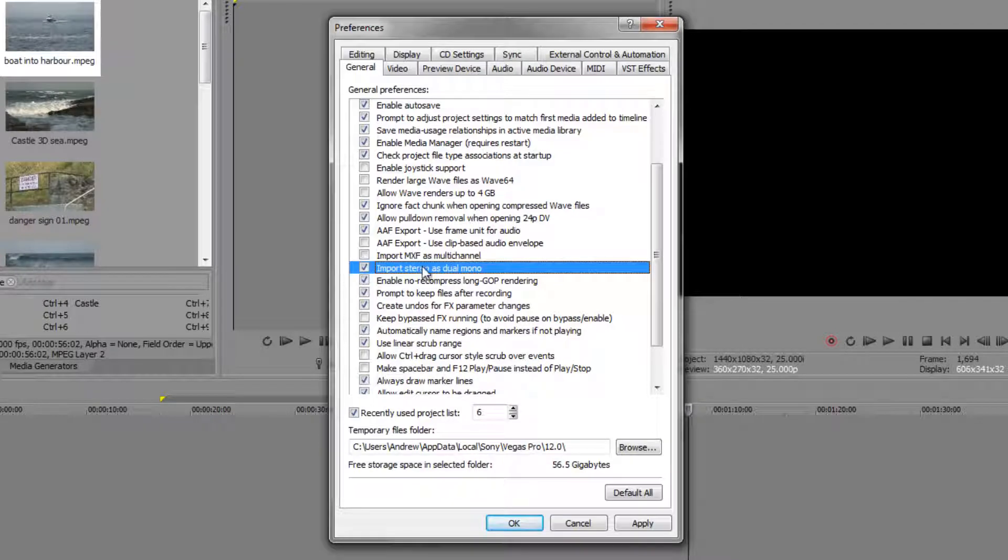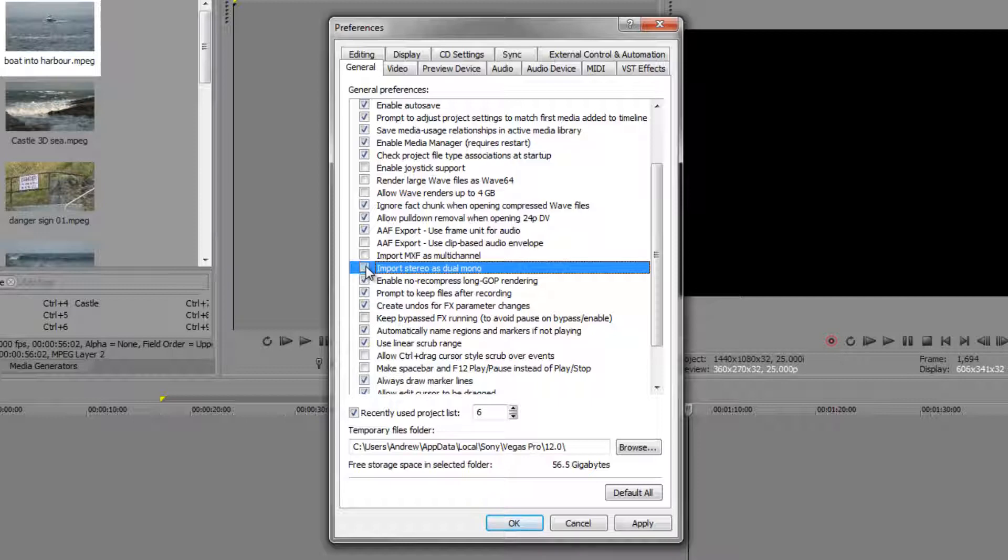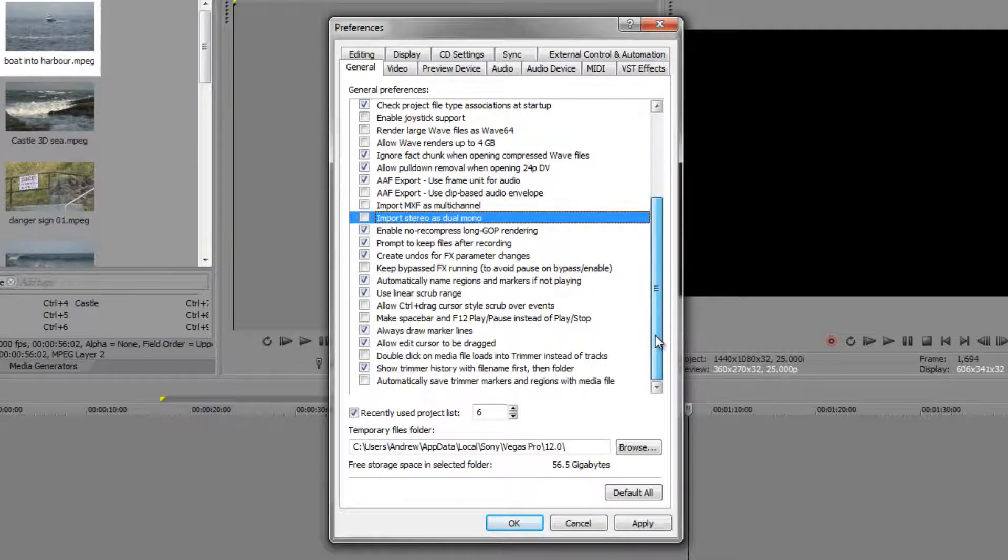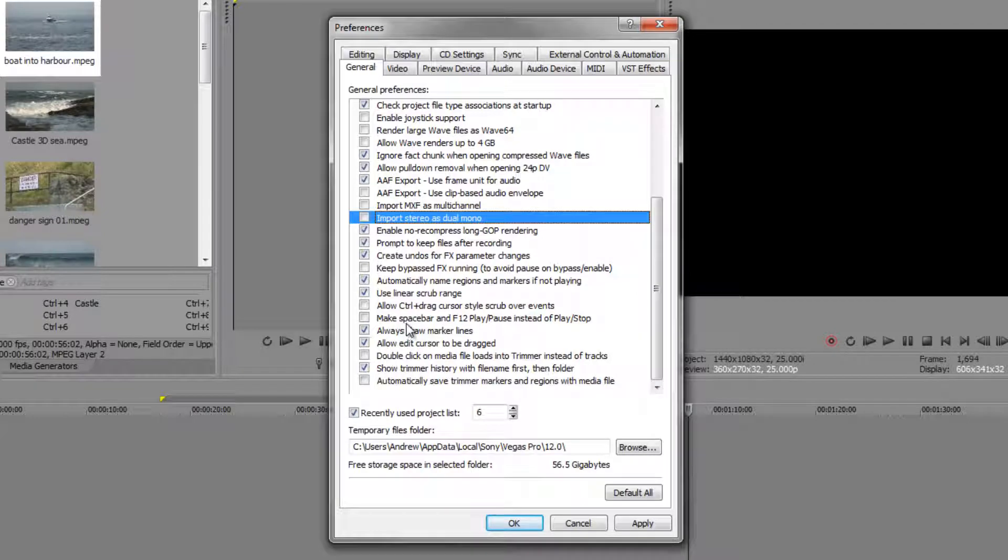That's a really useful option so you can import a clip and it'll instantly break the channels up into two mono channels, which are easier to deal with. Leave that unchecked at the moment.